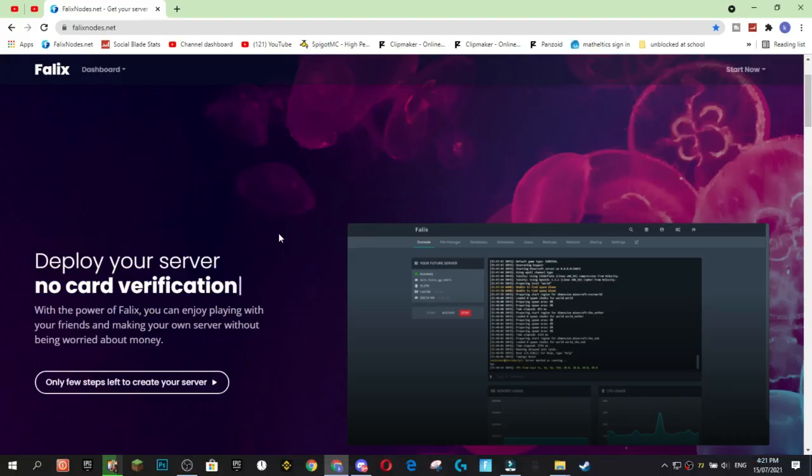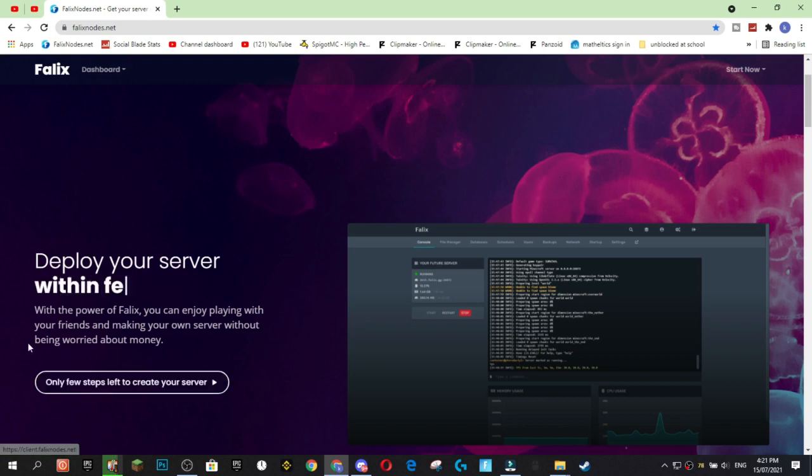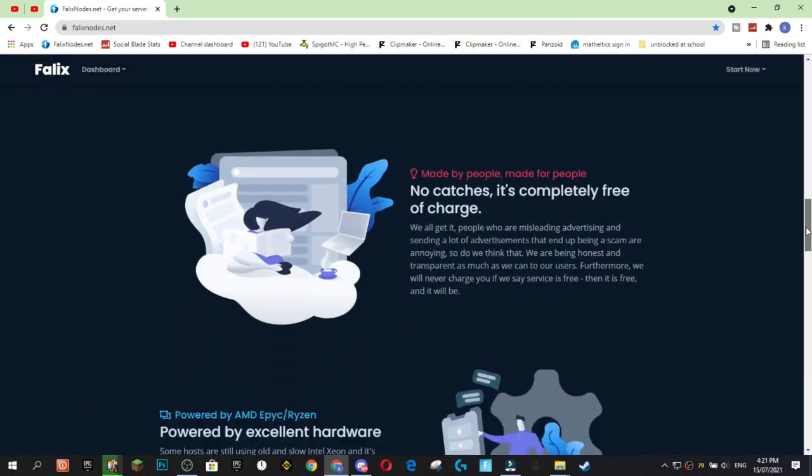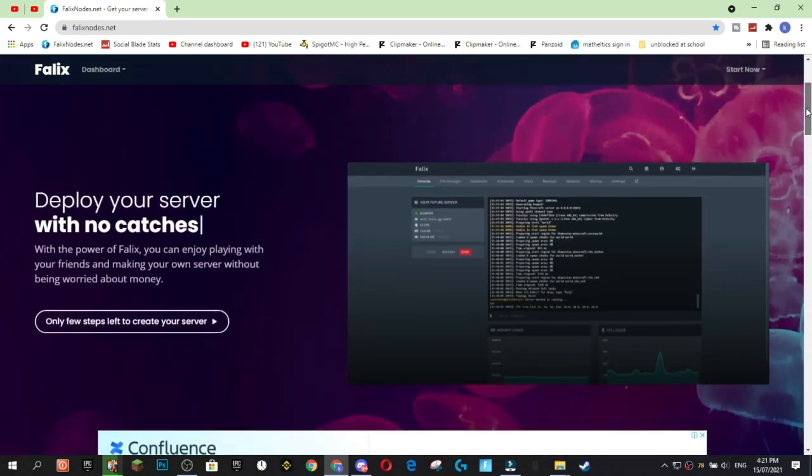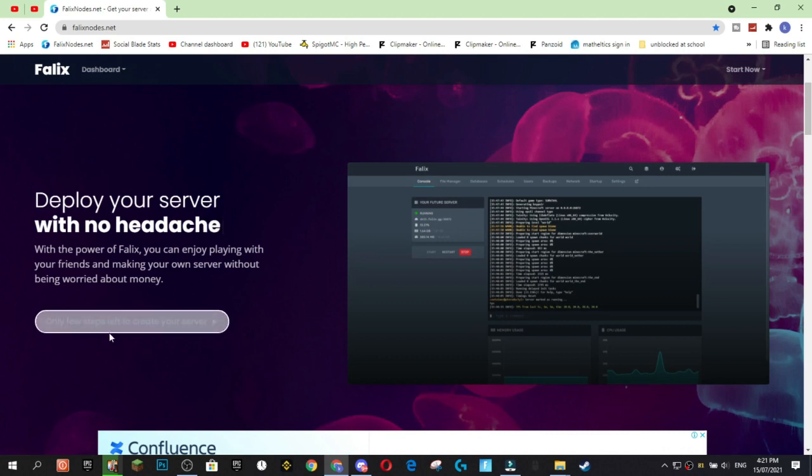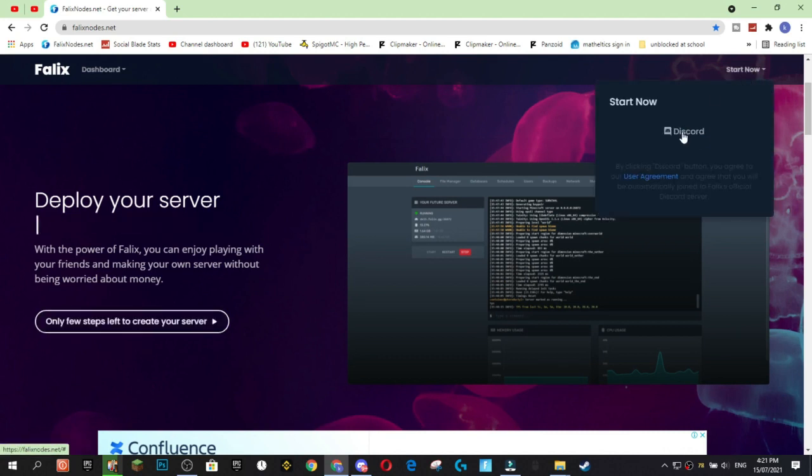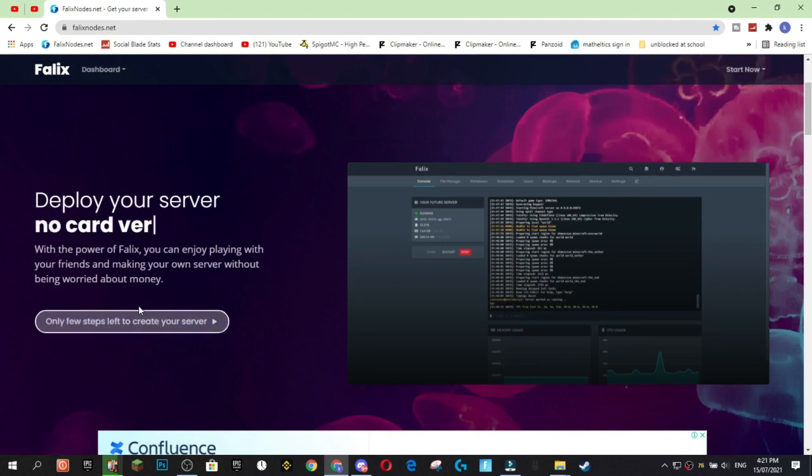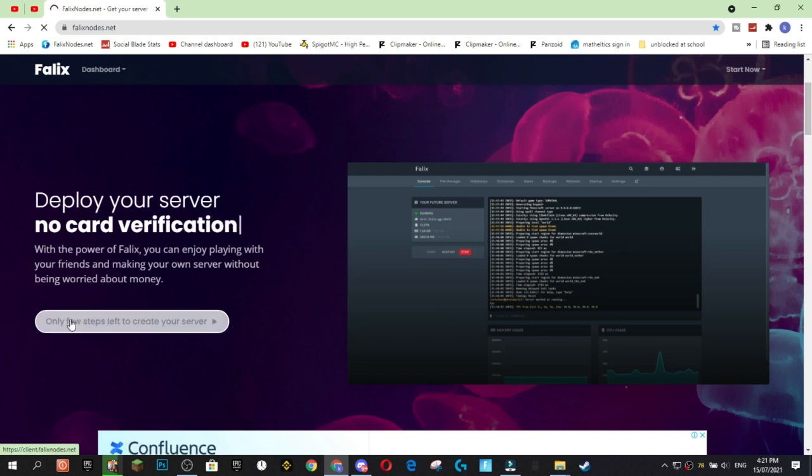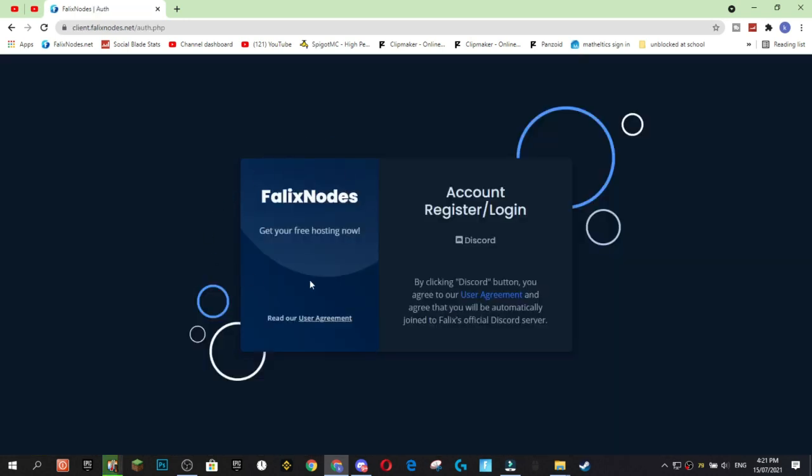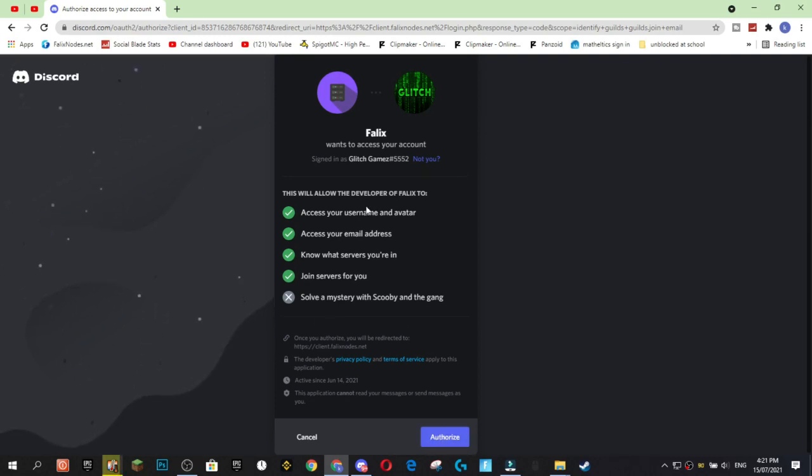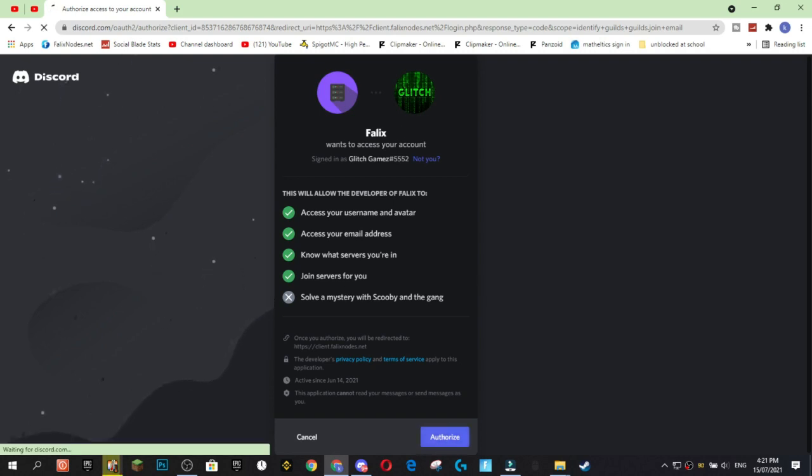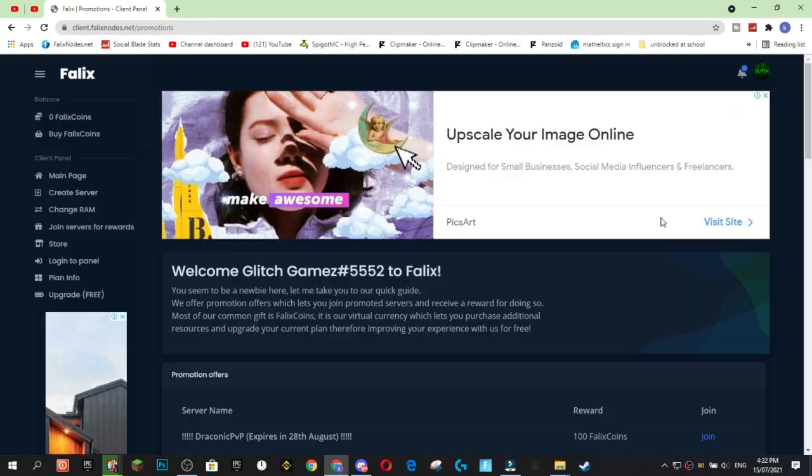Alright guys, so step one to getting your free Minecraft server is going to be signing up on the Felix Node website, which you're going to see you've got the website with all of the information on here and you're just going to want to press the only a few steps left to create your server button or the start now button up here. Either one works, but we're just going to click on this button here and it's going to bring us to the register slash login page and your account is fully done through Discord.